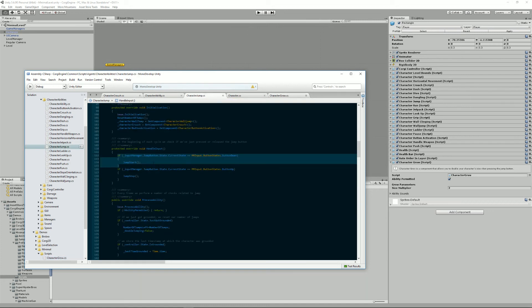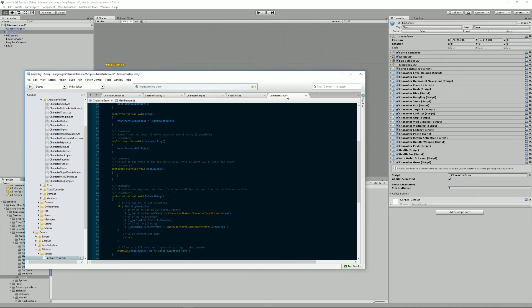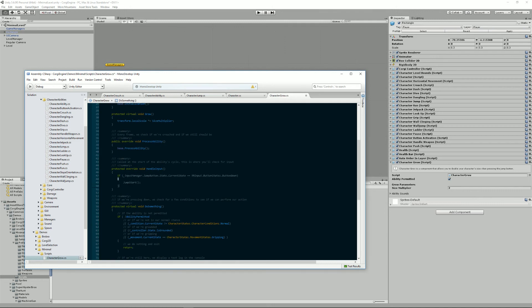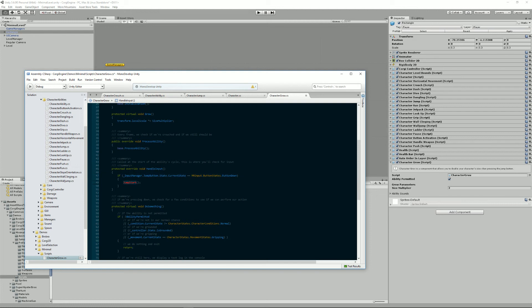Because I'm kind of lazy, I just go into character jump and copy that part. So what it says is, every time the jump button is pressed, that's what this does, I'm gonna call Grow.